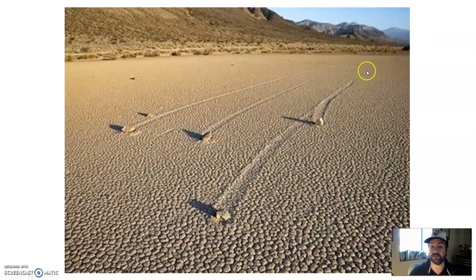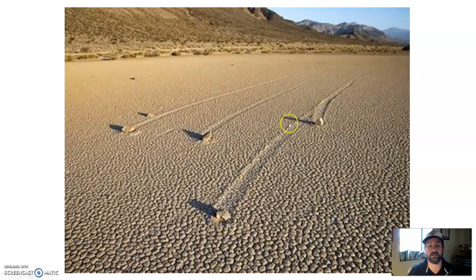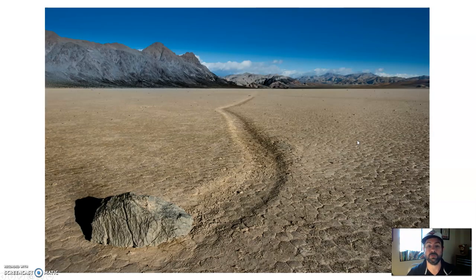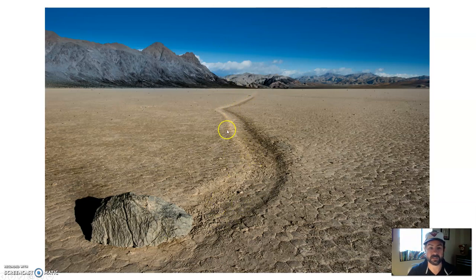As the rocks move, they leave these trails in the flat playa. They just move on their own — you can track how these rocks move. It's quite interesting.